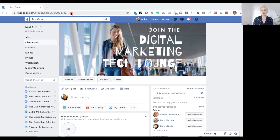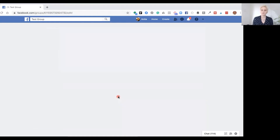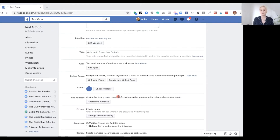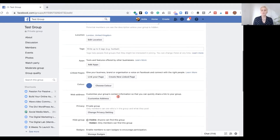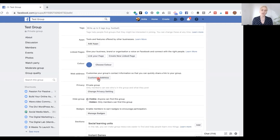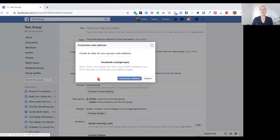To find out how to do that, we need to go over to the more button and click edit group settings. Inside the edit group settings we want to come down to where it says web address. This is where you can customize your group's contact information so that you can quickly share your group and the link. Go ahead and click customize address and then pop in the address.